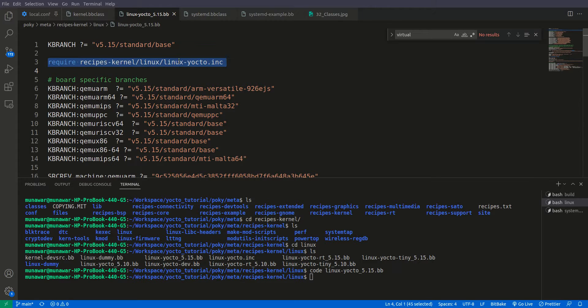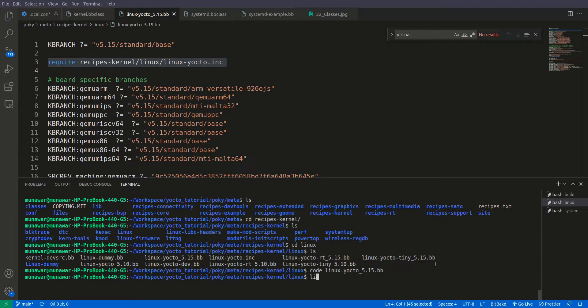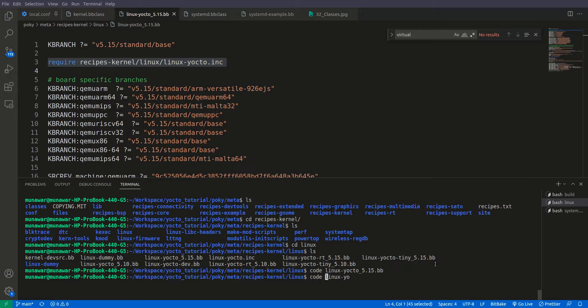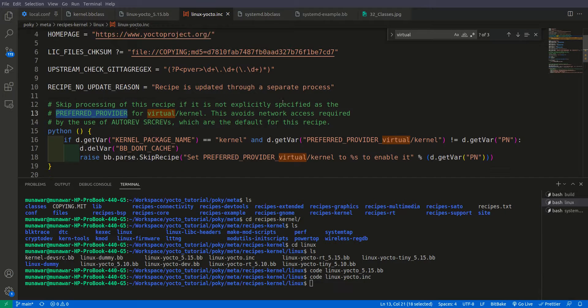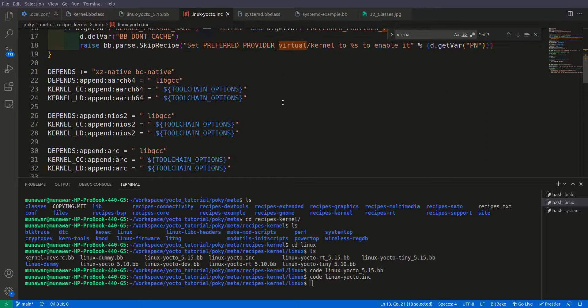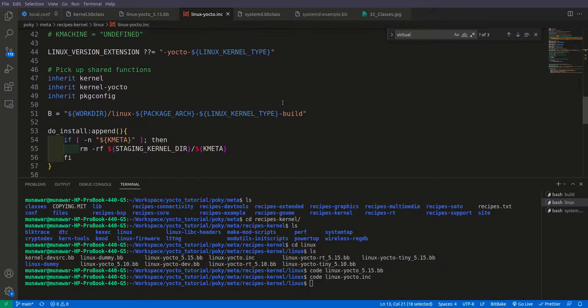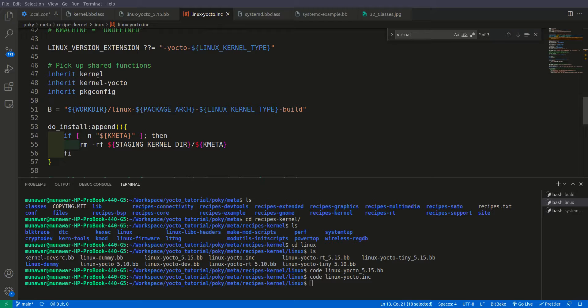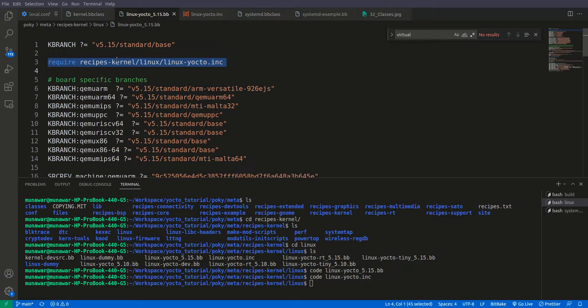So if you see, it should have inherited. Okay, it has this Linux Yocto include file. So include file we will also learn in the future. If you see, it should have inherited the kernel here. You can see that it has inherited, and this include file is called here.